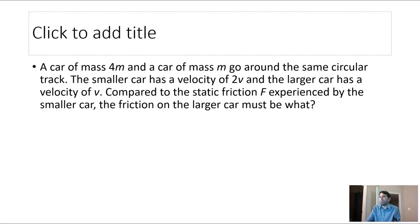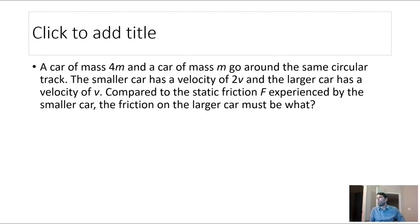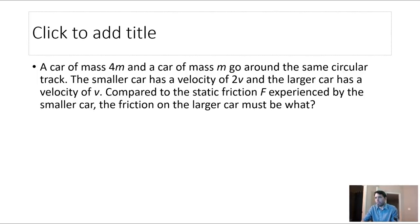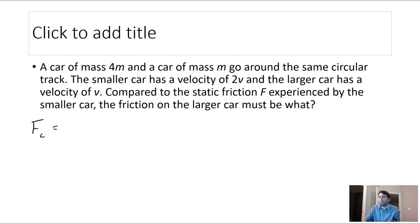A car of mass 4m and a car of mass m go around the same circular track. The smaller car has velocity 2v; the larger car has velocity v. Compared to the static friction F on the smaller car, what is the friction on the larger car? Since they're not skidding, friction is the centripetal force: F = mv²/r.